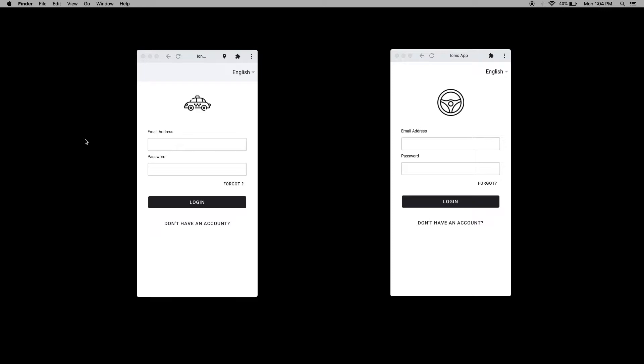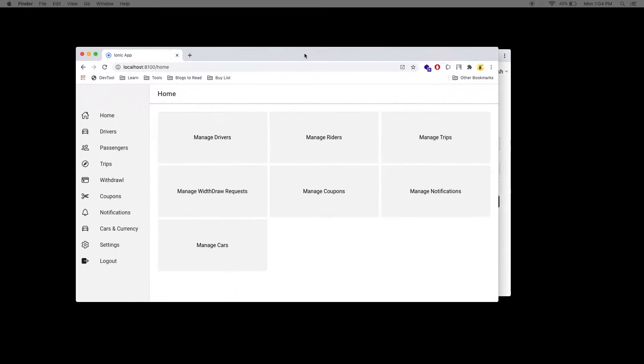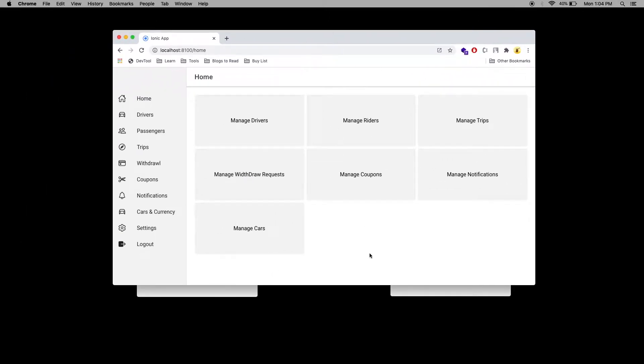Before showing the demo of this application, I would like to show the demo of the admin panel. Here is the admin panel — in the home you can manage the complete menu.